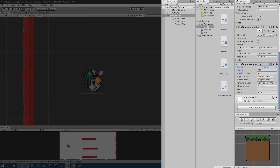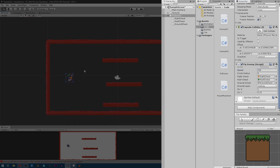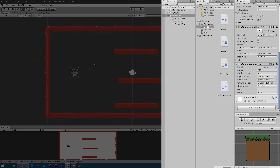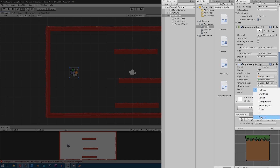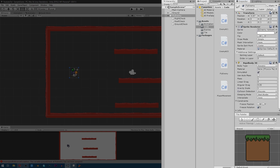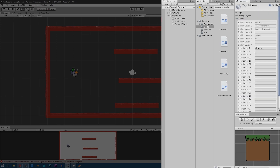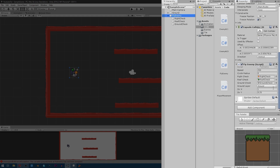Drag in the Roof Check and Ground Check game objects as well. All three of these have to check for the ground, so in the layer section click on the Ground layer. If you don't have a Ground layer, go here and add one just by writing 'Ground'.